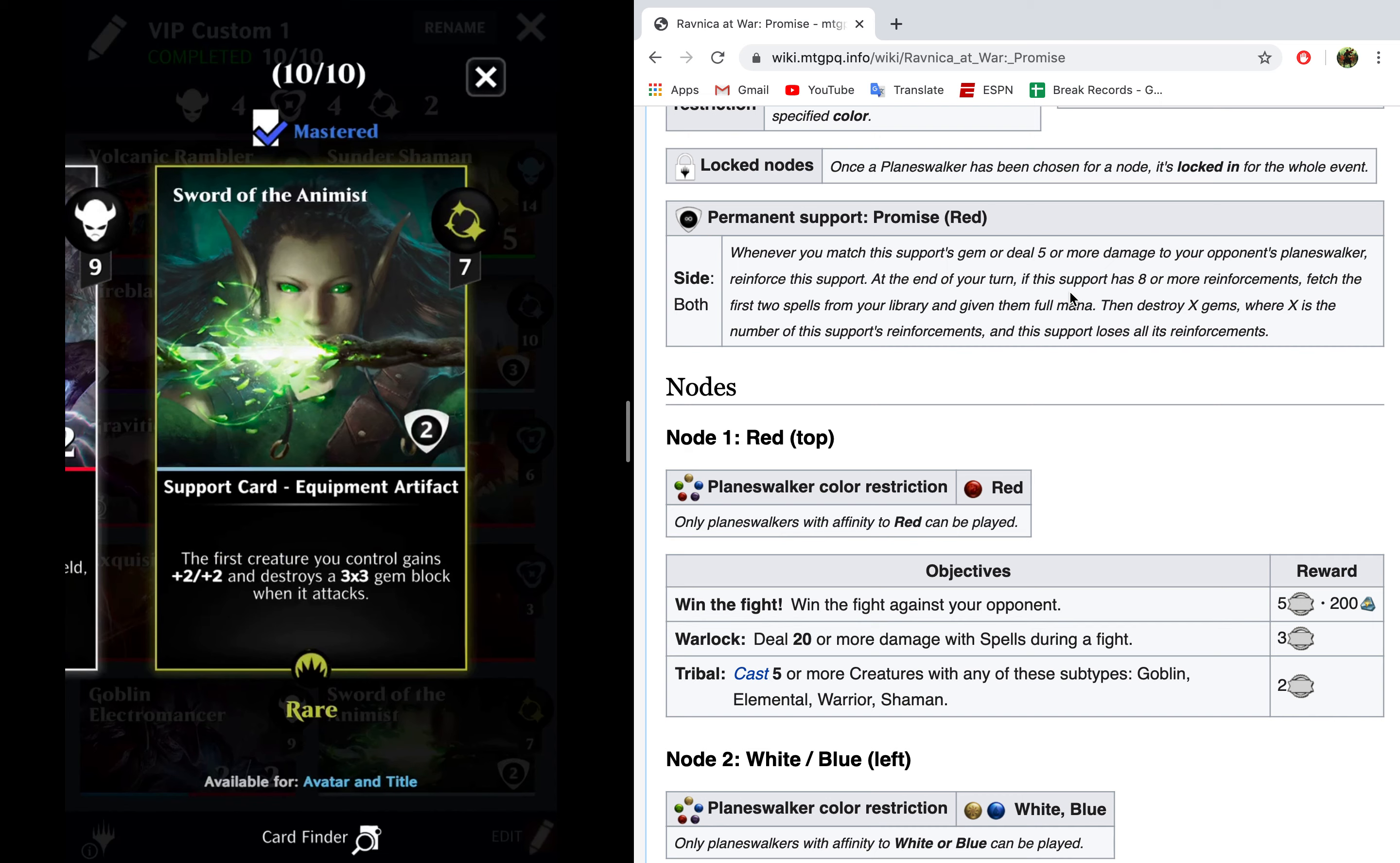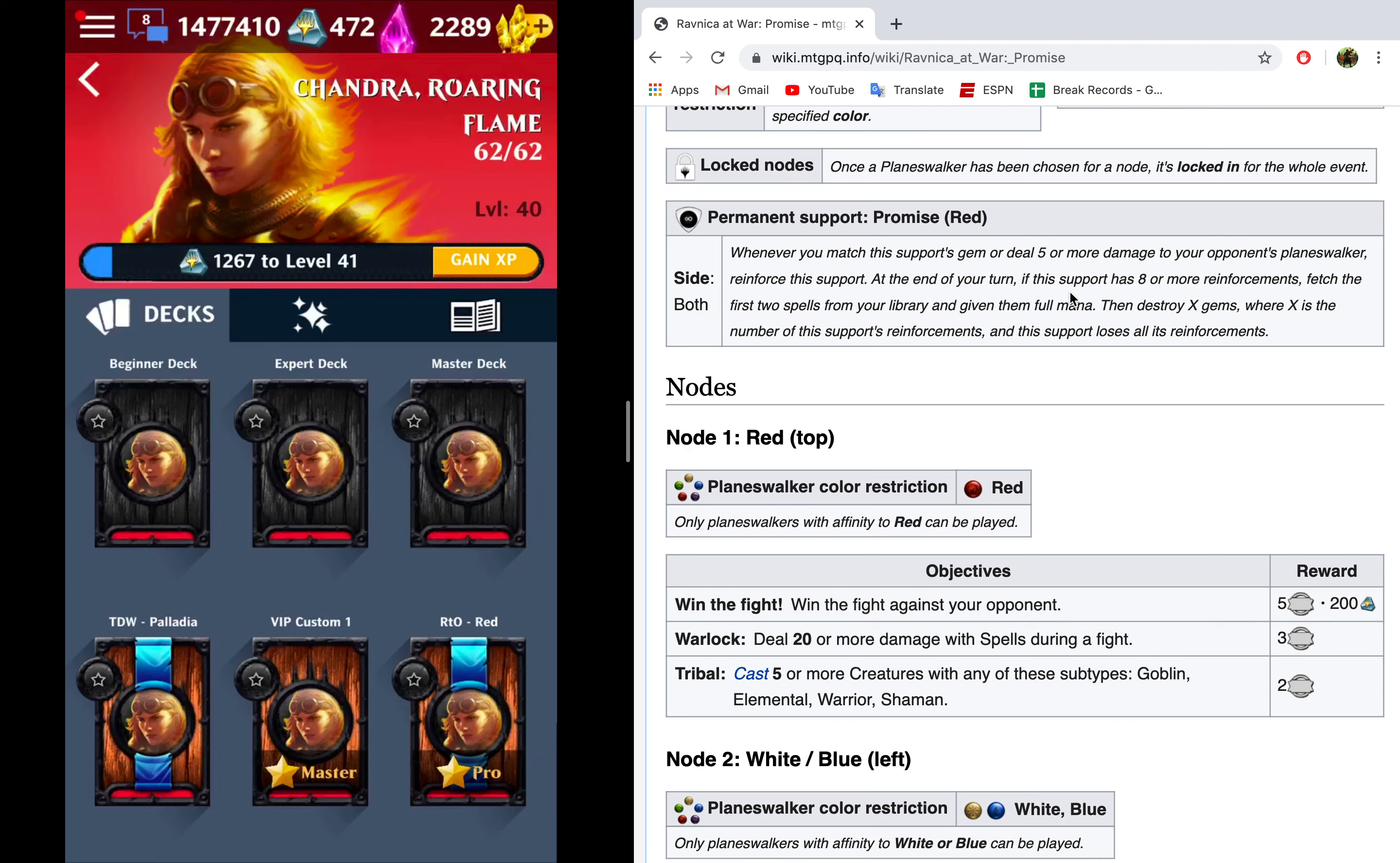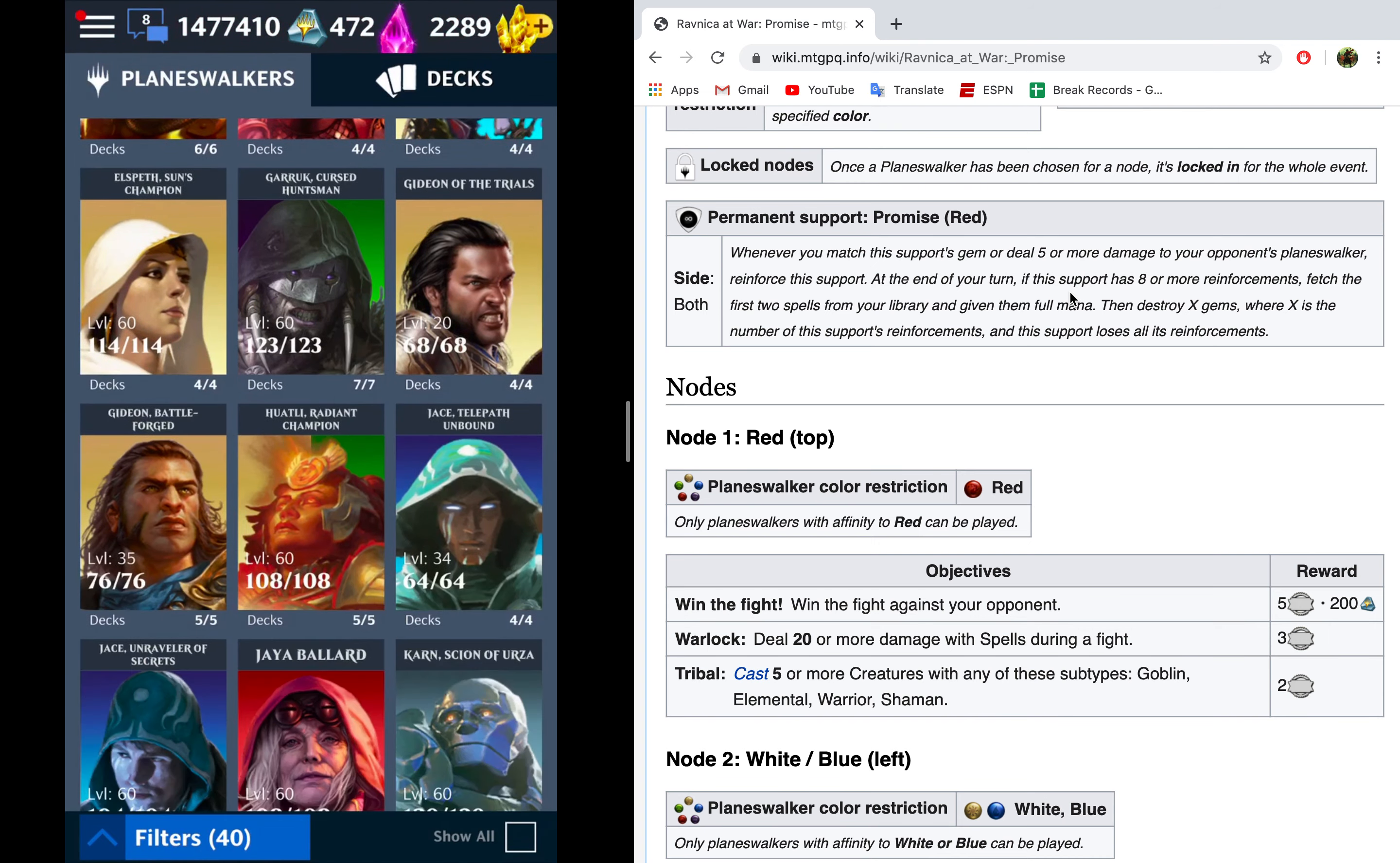The final card is Sword of the Animist. This one is in here for a few reasons. One, it's going to buff a creature, so it's going to make it so that your Gravitic Punches hit harder. Two, it's going to go ahead and destroy gem blocks, which will help you get rid of supports. And three, those gem blocks being destroyed will give you mana. So, since we can't use as much gem conversion here unless we have more cards, then Sword of the Animist will put in some good work for you. So, this deck should run you right and be pretty solid.